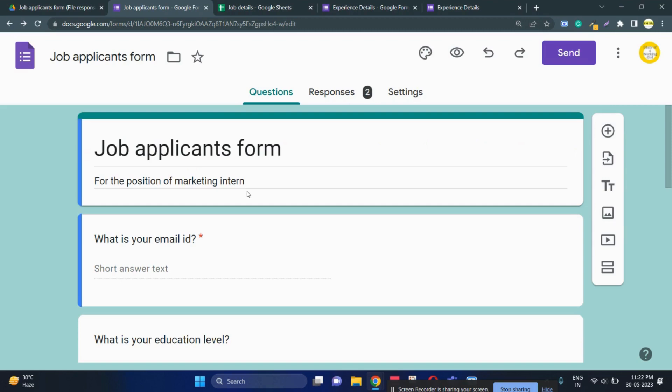Hi everyone, today we are going to discuss a unique interesting problem. Suppose you have floated a form like the job applicants form and you have forgotten to add a particular field. The applicants have already filled the form and you don't want them to fill all the details again but you want another field.